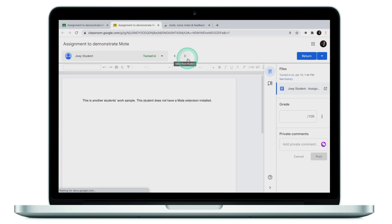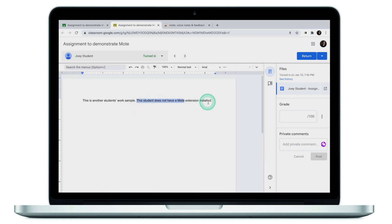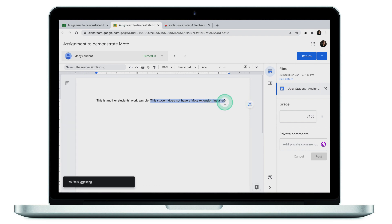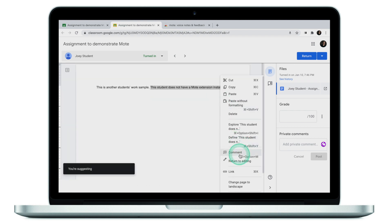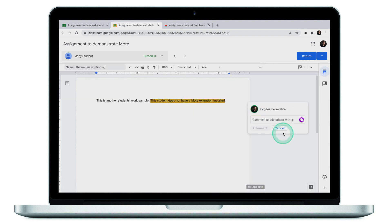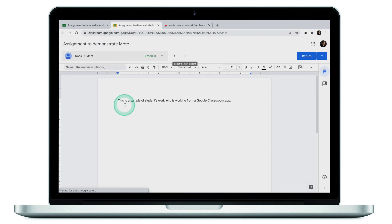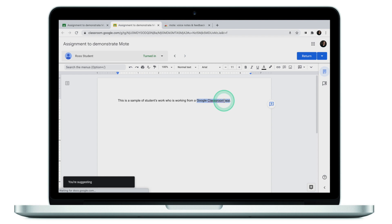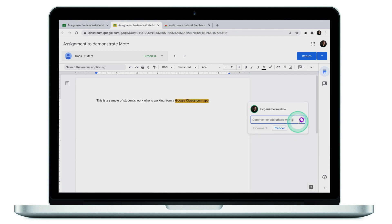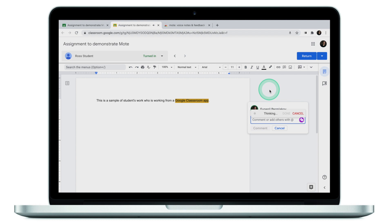Let's move on and grade Joey. Joey doesn't have the extension, so let me comment that he should have installed it because that was my requirement for the students. I'll go through the same motion — click on Moat record. "Joey, I know that you didn't install the Moat extension to your Google Chrome. Please make sure that you do install it for the next assignment. Thank you." All right, we're done here. Let's move on to our last student who is working from his iPad. Ross made a mistake, so let's comment on it. "Ross, you might want to go through the spelling and proofread your work before submitting next time."